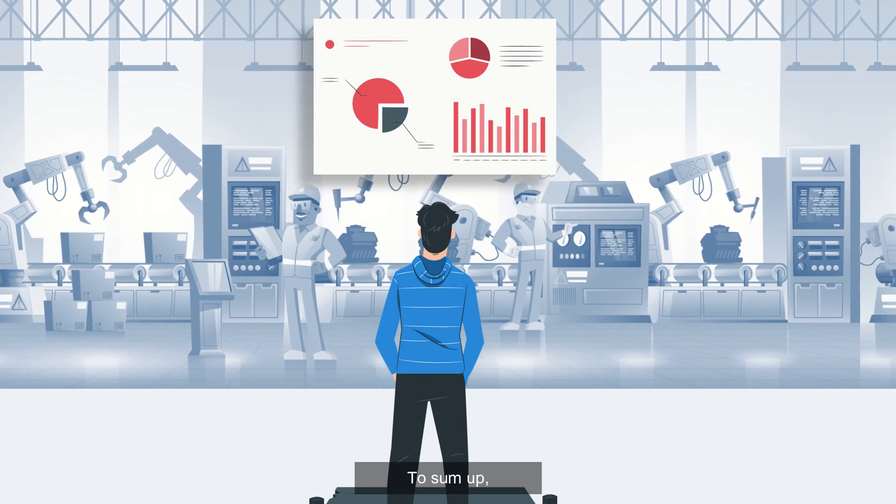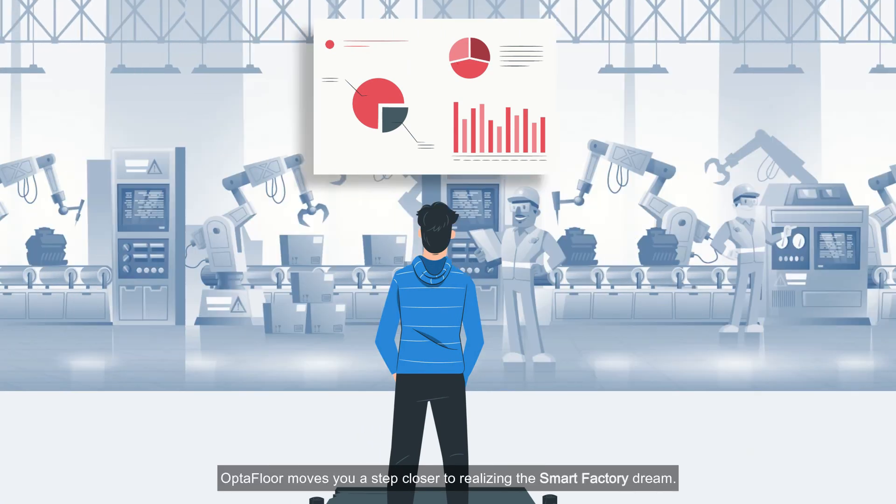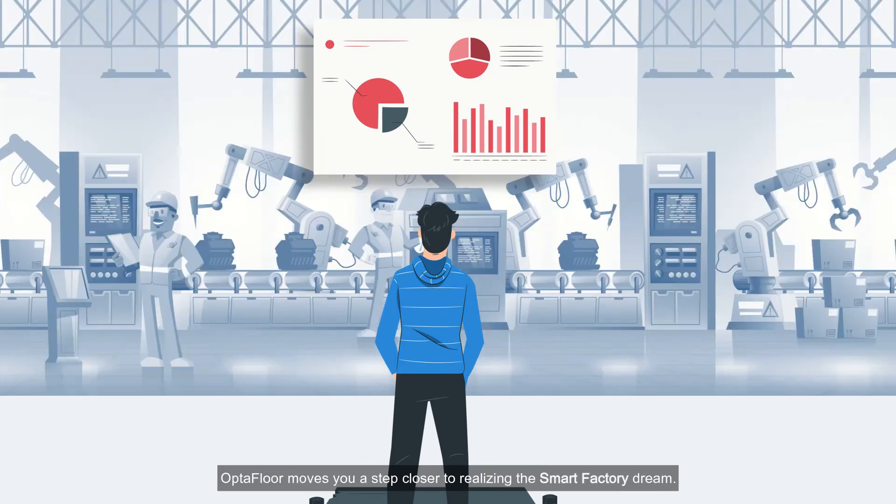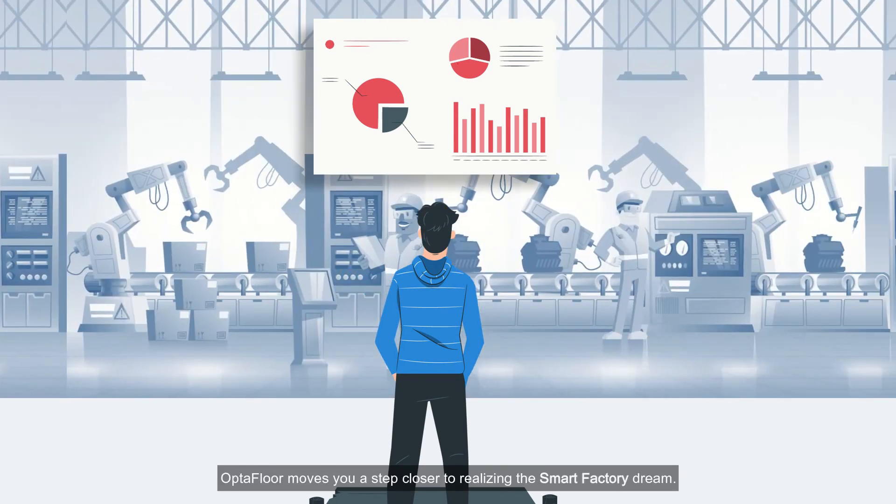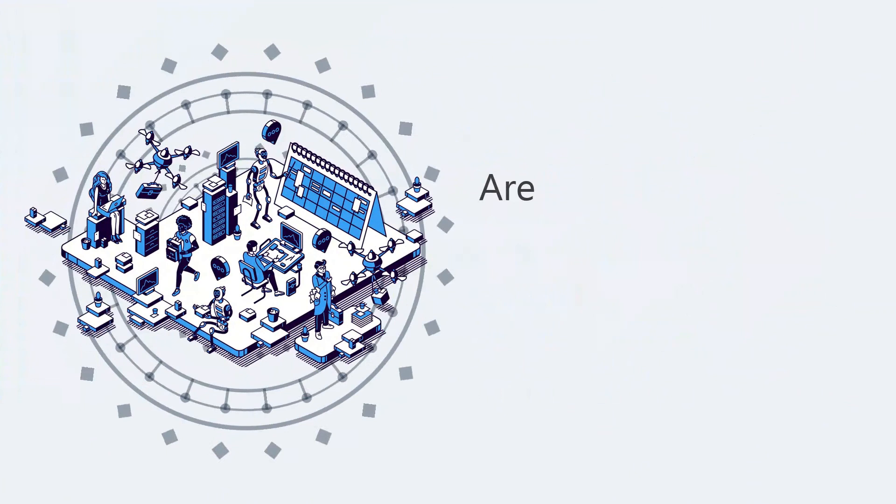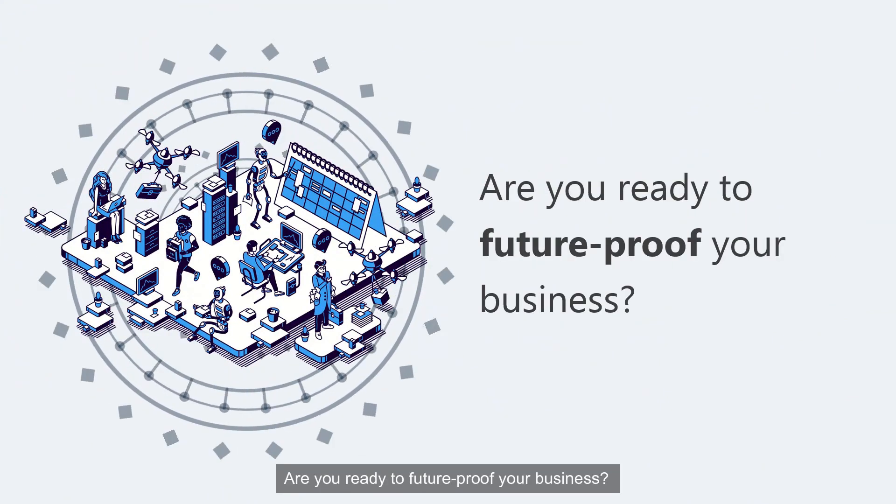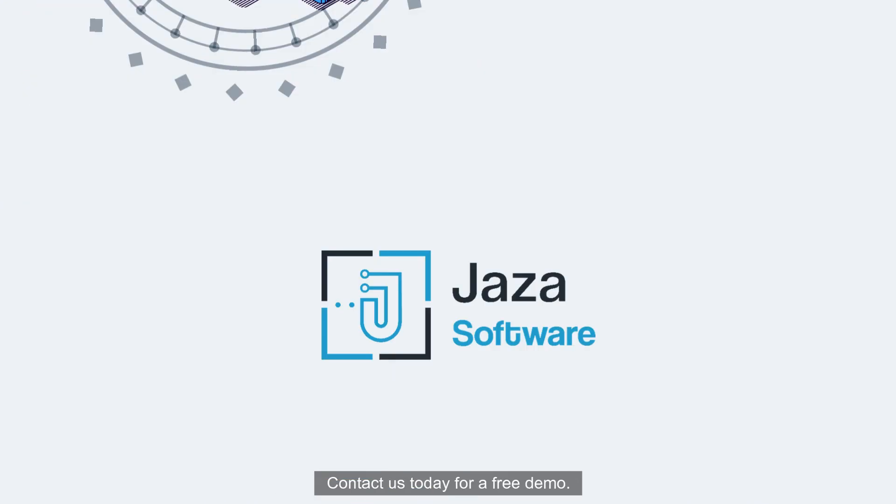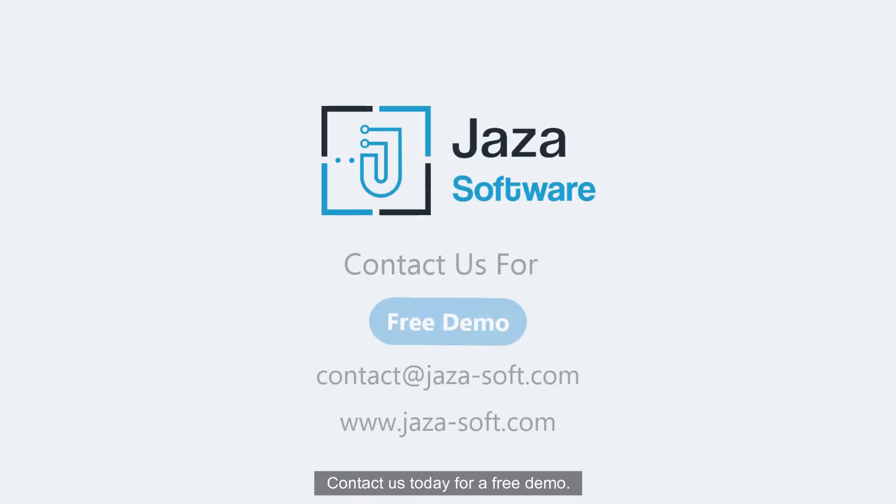To sum up, Optifloor moves you a step closer to realizing the smart factory dream. Are you ready to future-proof your business? Contact us today for a free demo.